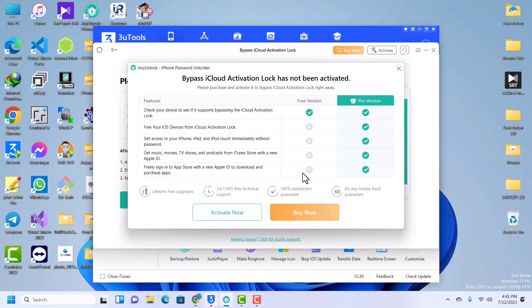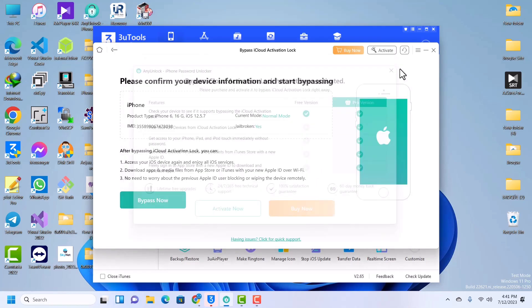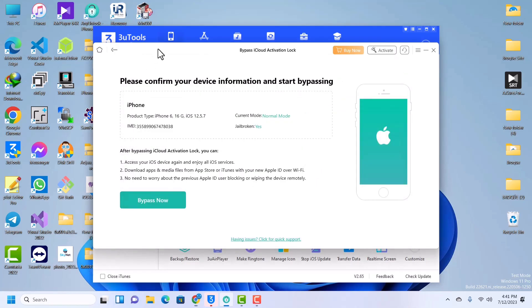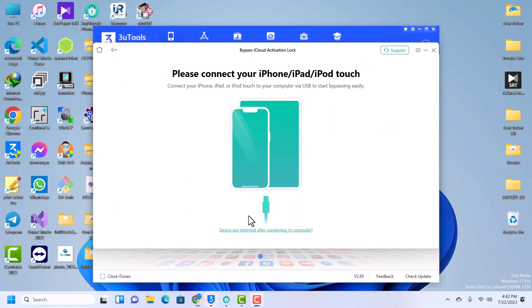We will start bypassing. You have to activate your tool before you can bypass the iCloud activation lock. I'll quickly activate then come back then we start the bypass. I've successfully activated my account. Now my phone is connected, then I'll connect my phone again.